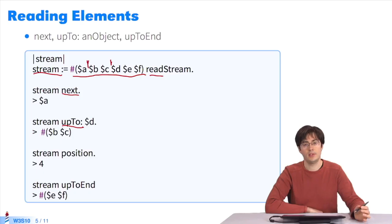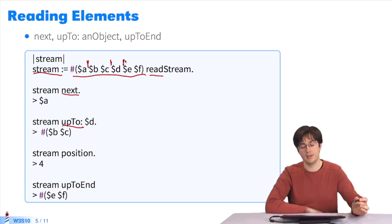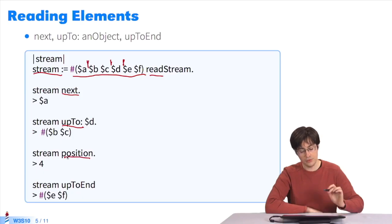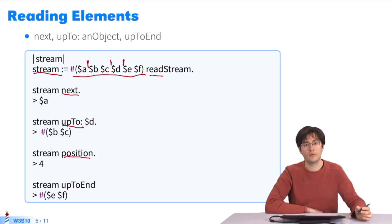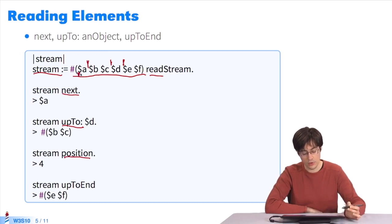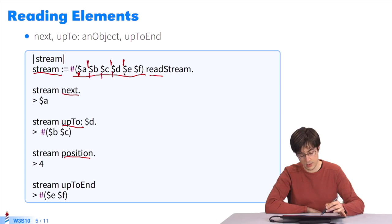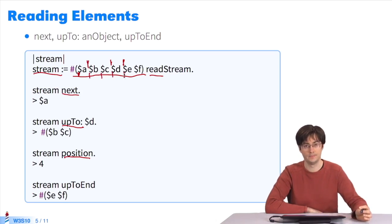D is consumed by the stream. It means the stream is now located right after D. D isn't returned. Stream position returns the current position. The position starts at zero. Zero is located before the first element. Zero, one, two, three, four. We're before E and after D.